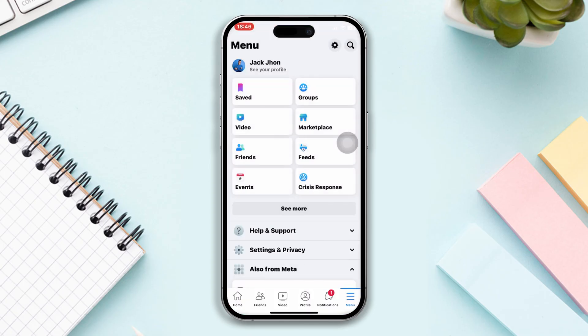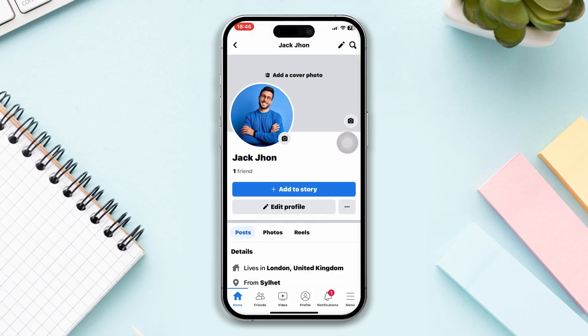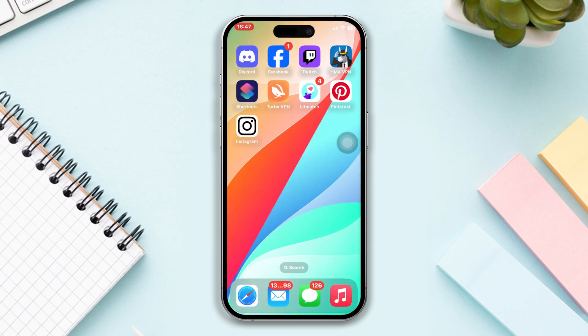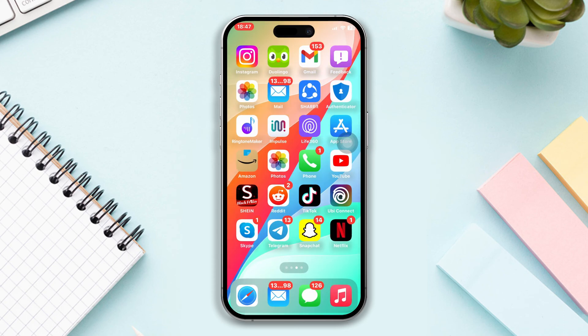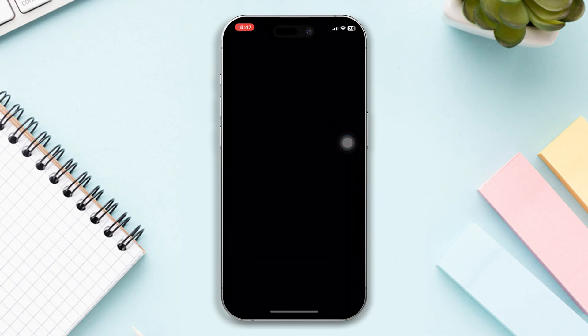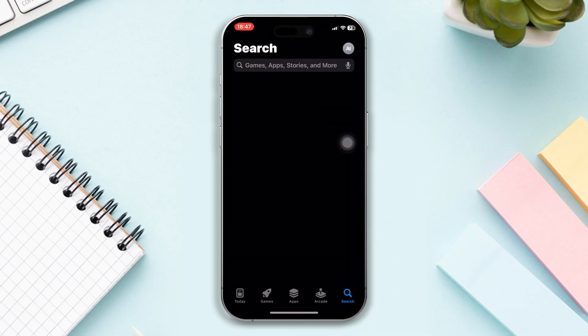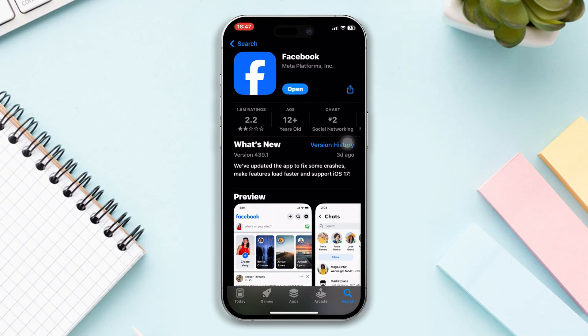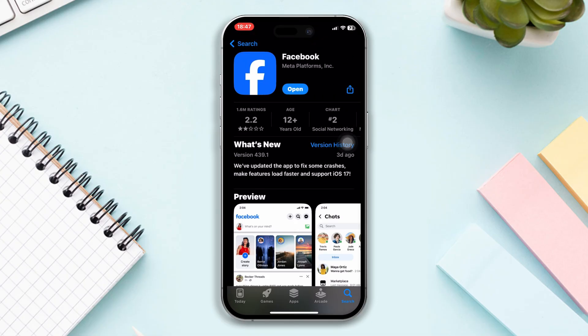Using your password, check whether your problem is solved or not. If not, try our next solution. Solution three: update your Facebook app. Open the App Store, search Facebook — if you find any updates, update the app.